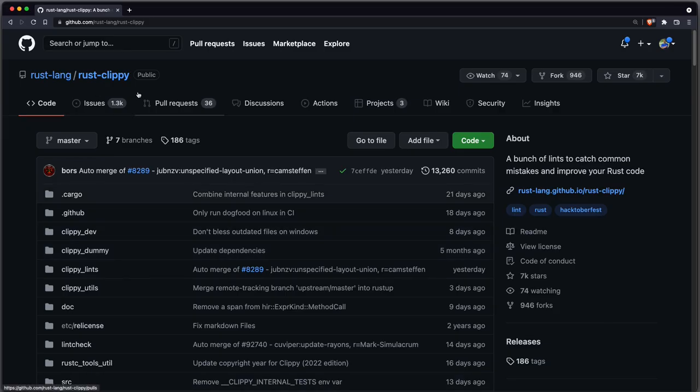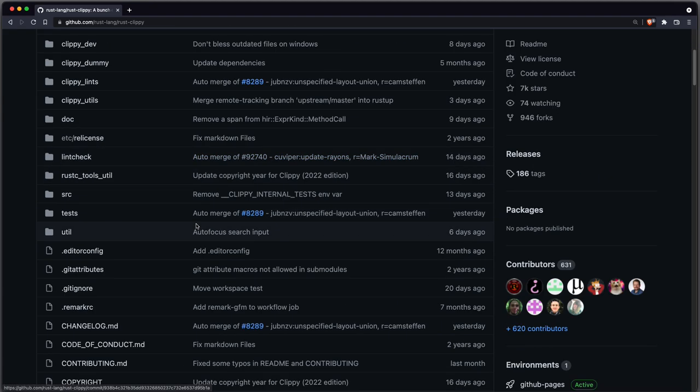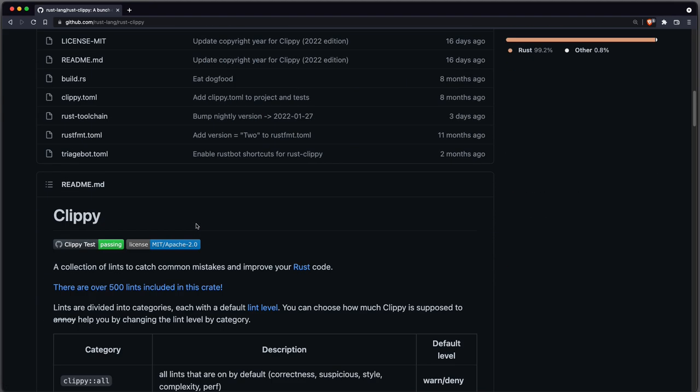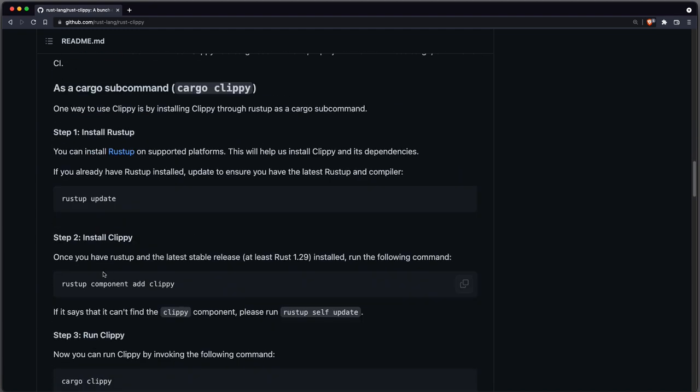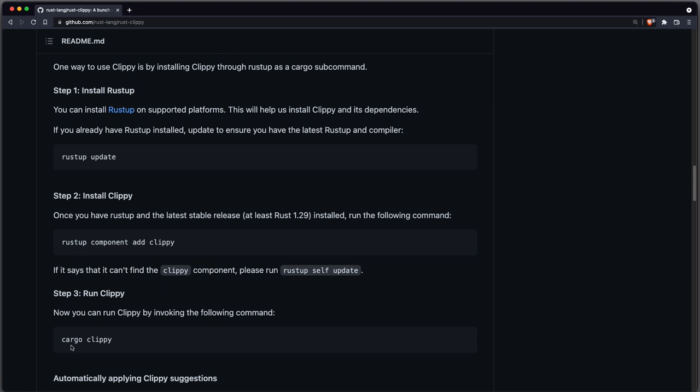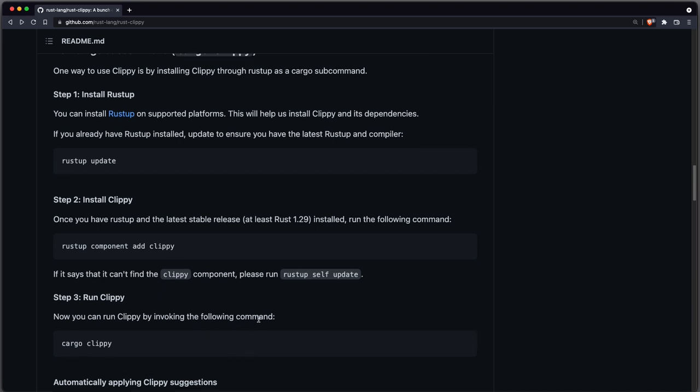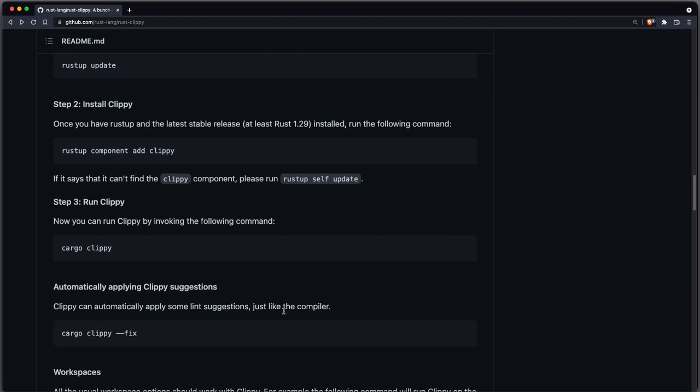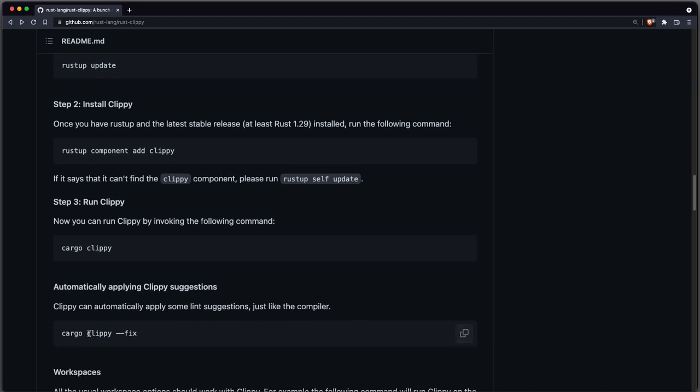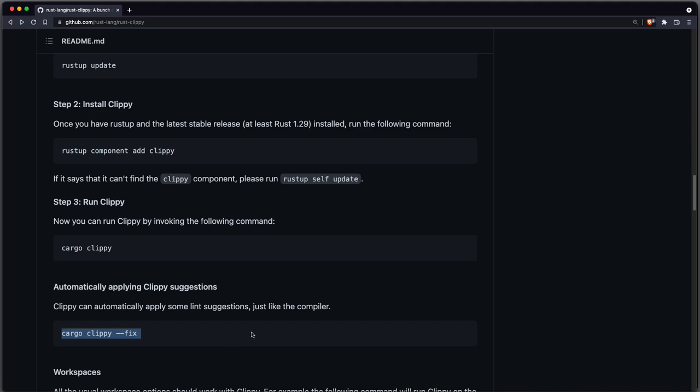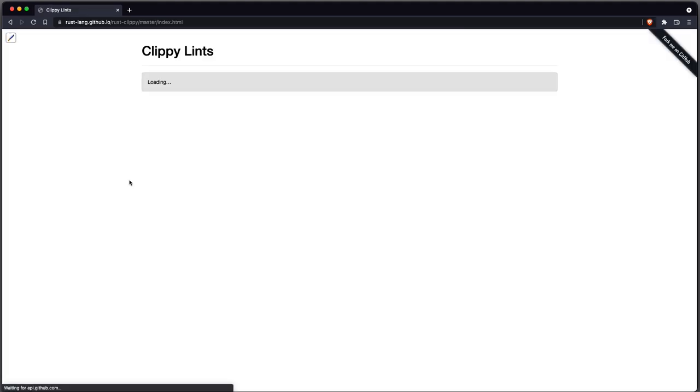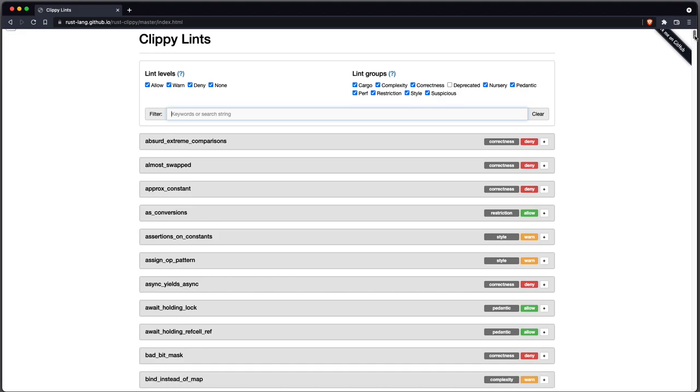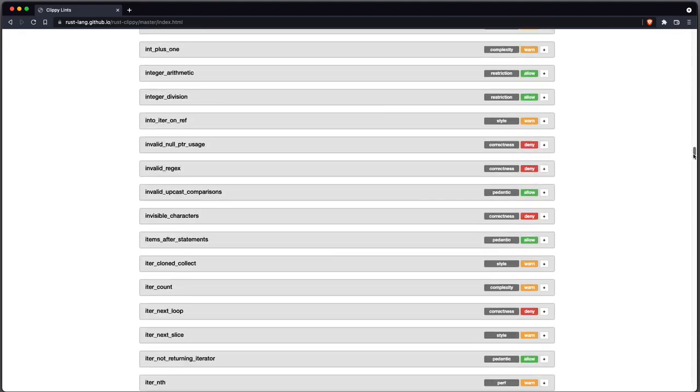So let's have a look at clippy. Clippy is part of the Rustlang GitHub organization, but you have to install it manually. To install it you run rustup-component-add-clippy and to run it you can run cargo-clippy. Clippy is a linter coming with many rules and some of them can also be applied automatically and for this you can run cargo-clippy-fix. The linting rules are in this list and as you can see there are quite a lot of them.